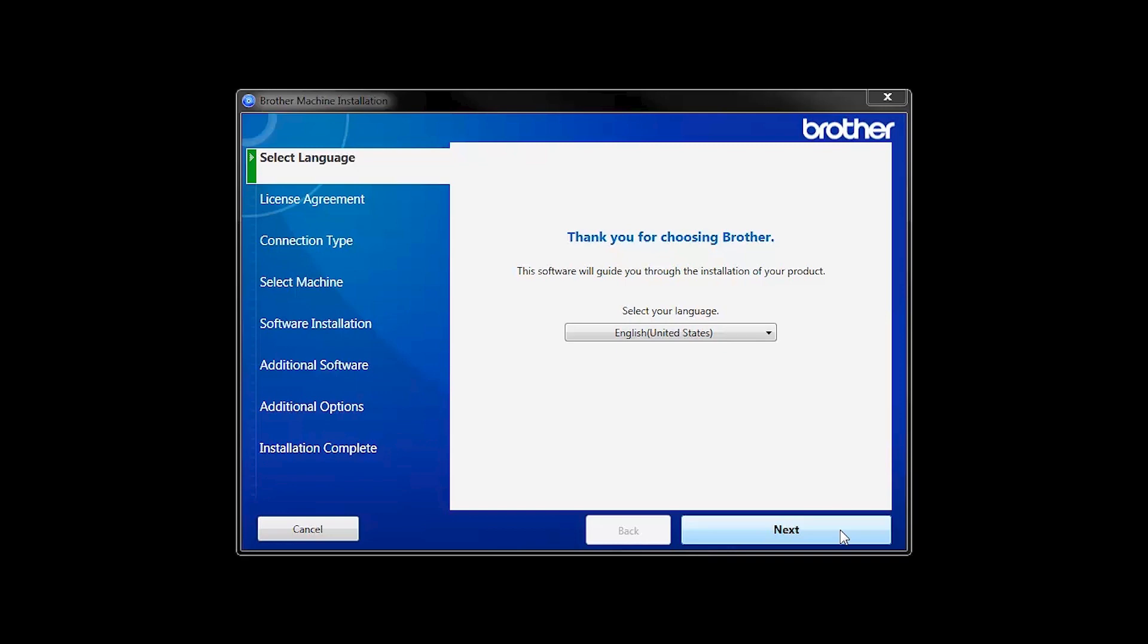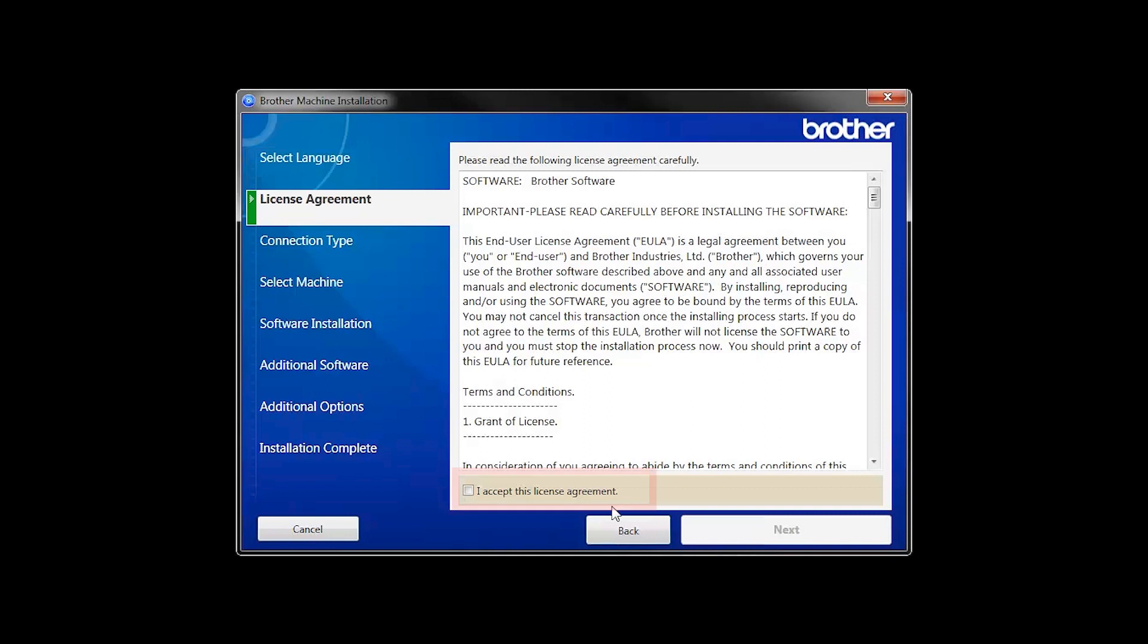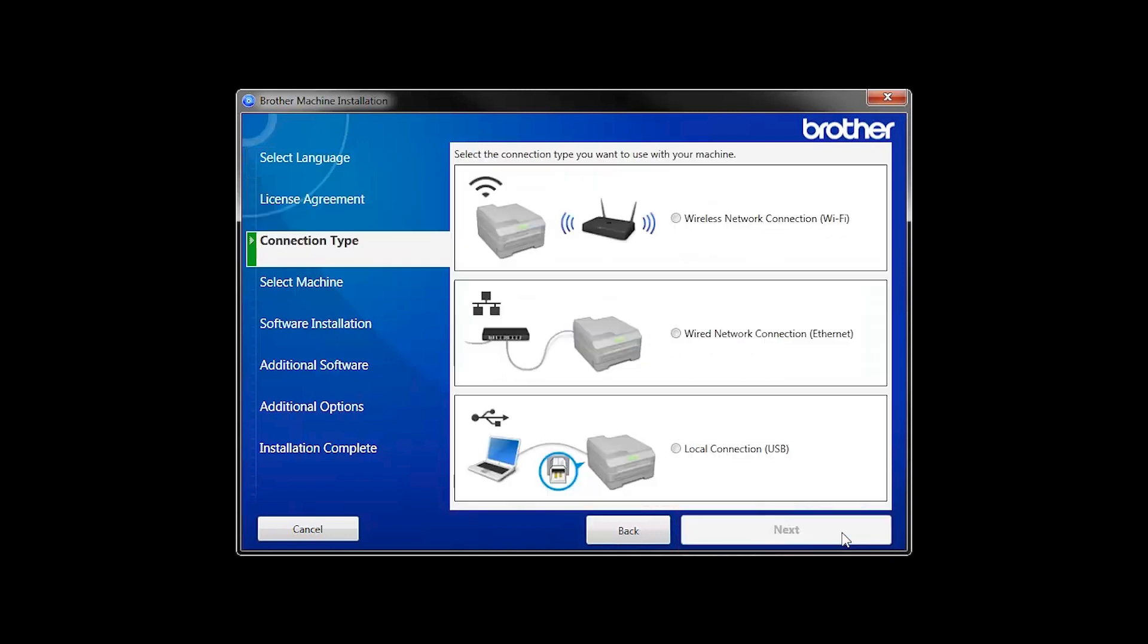When the device installation window opens, choose your language and click Next. Accept the license agreement and then click Next.